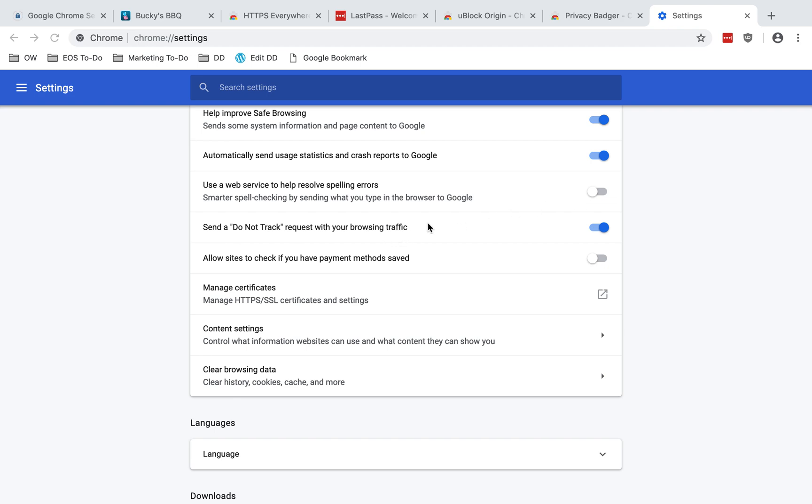Send a do not track request with your browsing traffic. I recommend enabling this. Unfortunately, many websites do not support this. It doesn't make any difference if you set this. But for those that do support it, it's worth having that on.